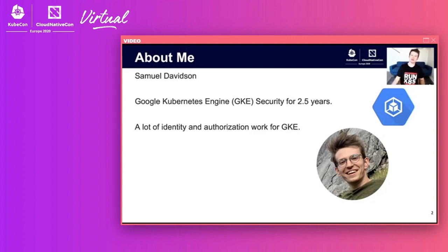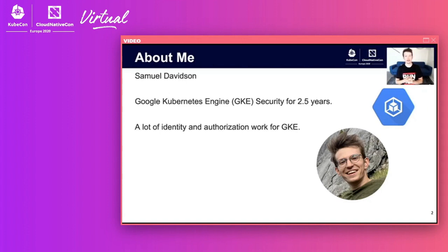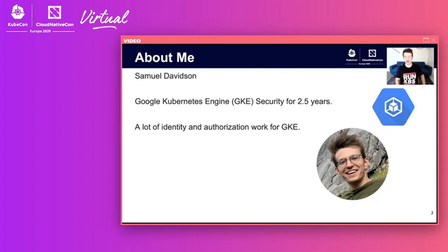My name is Samuel Davidson. I've been at Google for about three years, two and a half of which I've worked on GKE, the Google Kubernetes Engine, on the security team. On that team I've done a ton of work with identity and authorization. Before joining, I was a total Kubernetes beginner, so I've got that perspective of not knowing what's going on to knowing a lot about Kubernetes security.